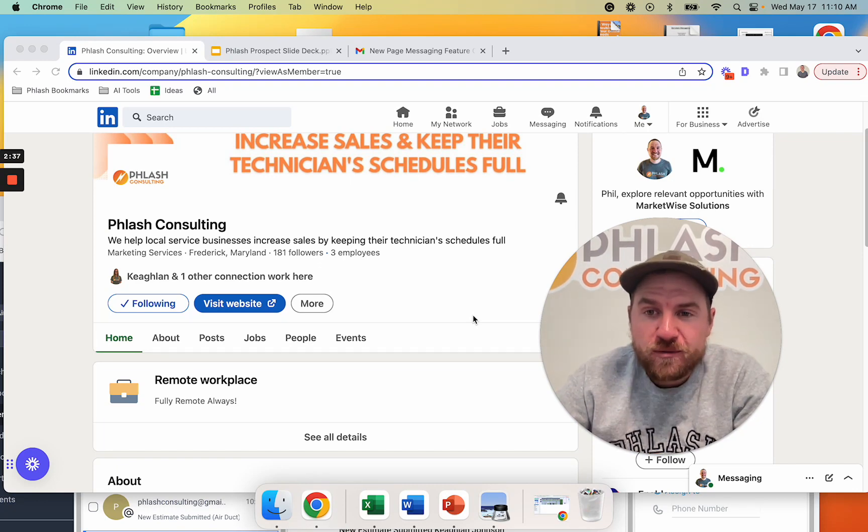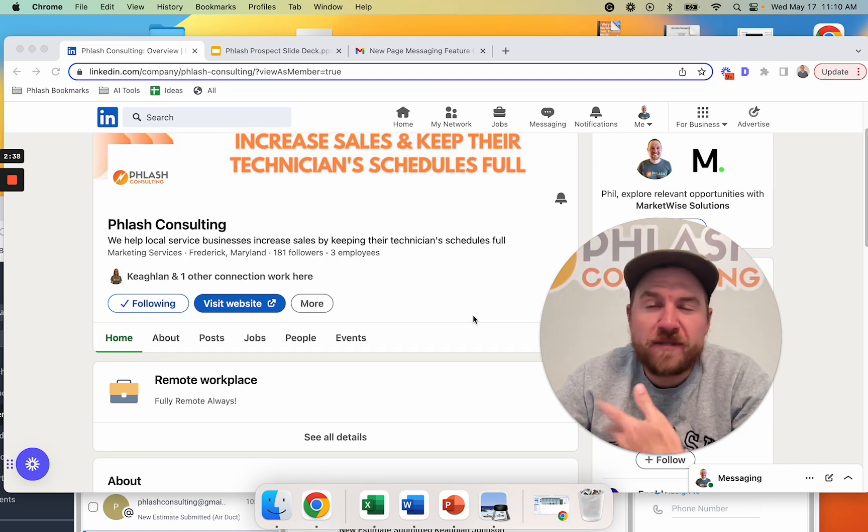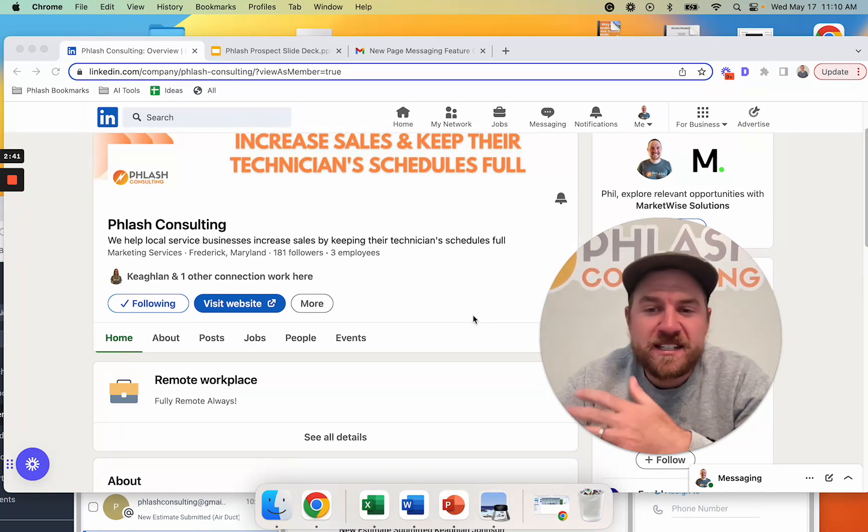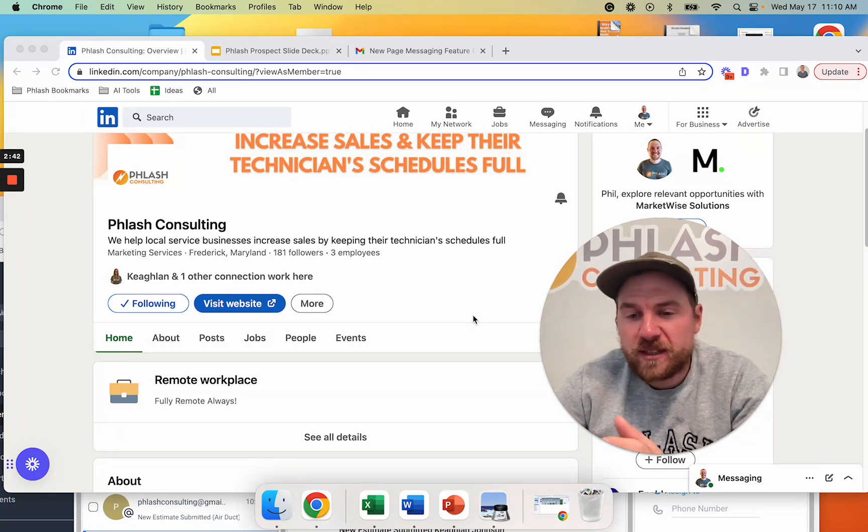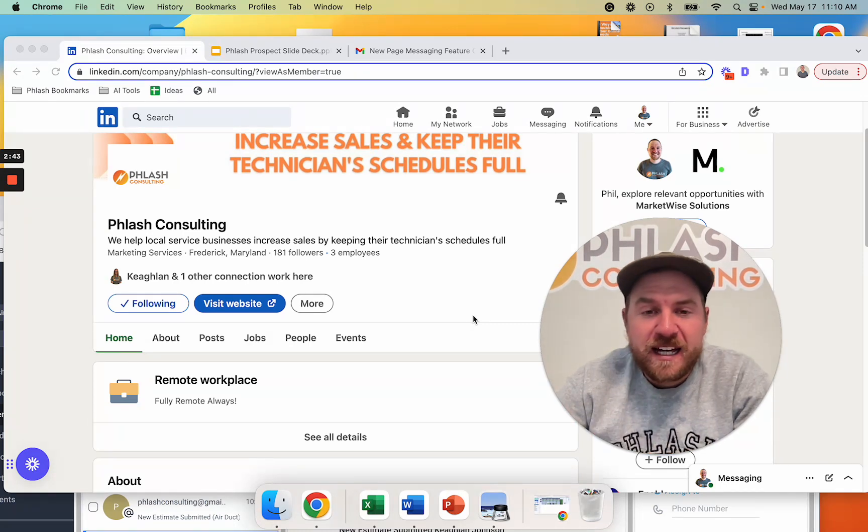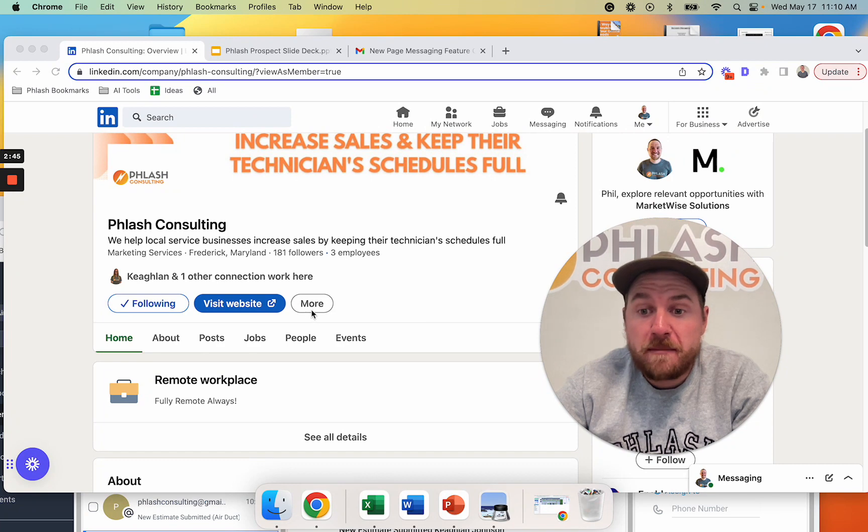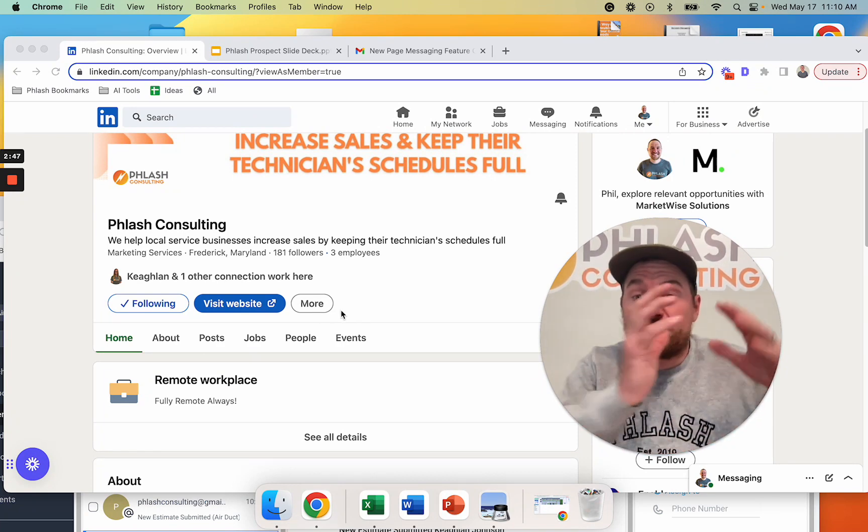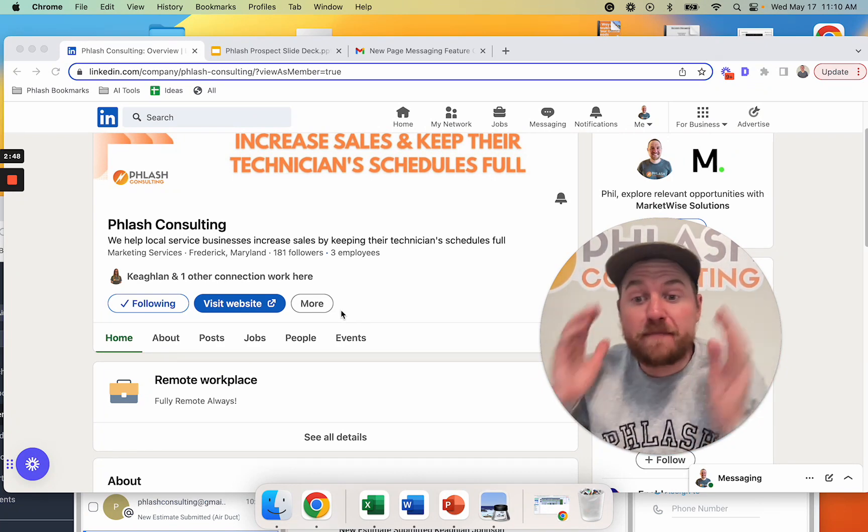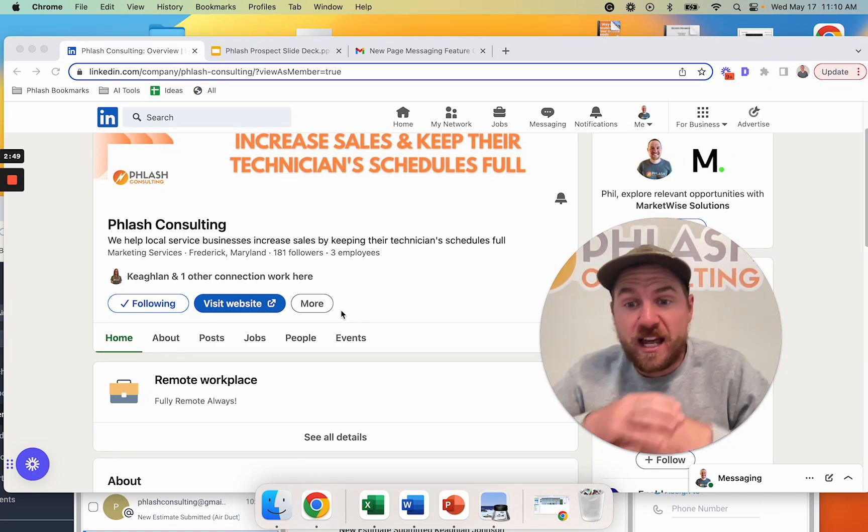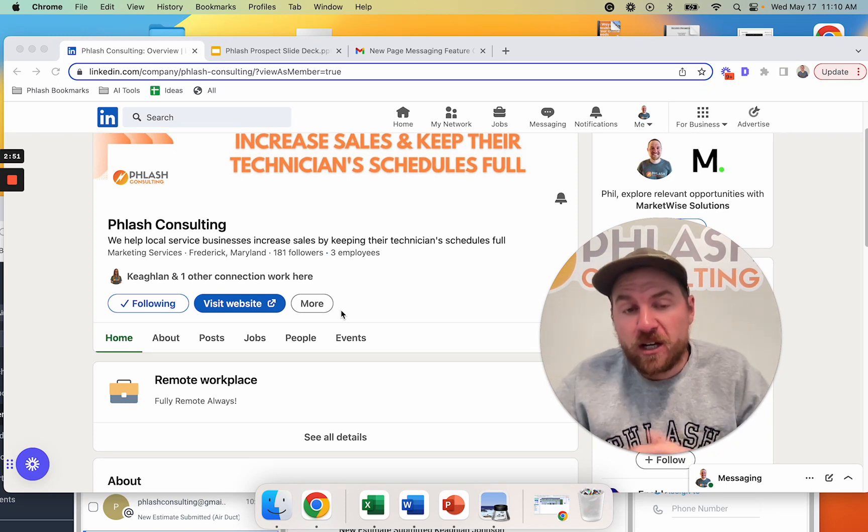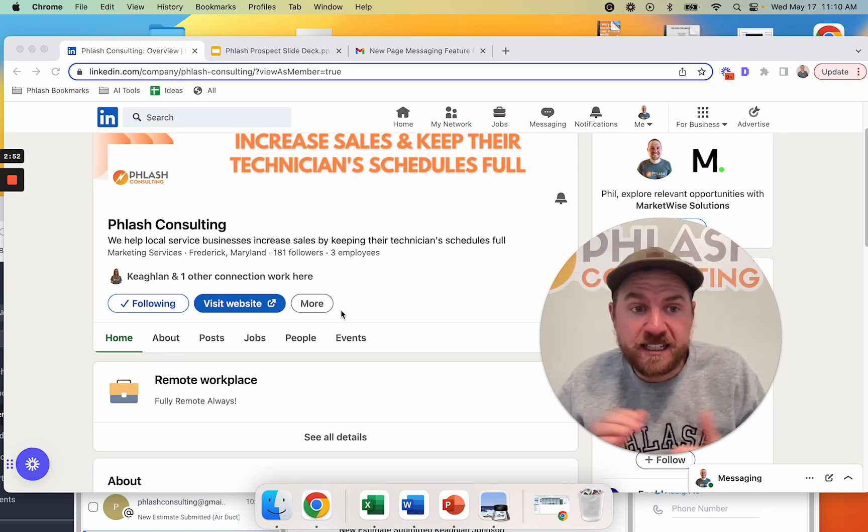Right now, you can run LinkedIn ads, but they're very expensive. They're very tedious. The ROI is tough to calculate. And so with this message feature, they may just simply allow you to run ads and then message this business and keep it all on the platform, which should be really nice and clean.